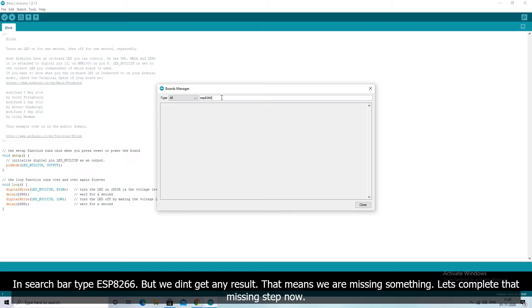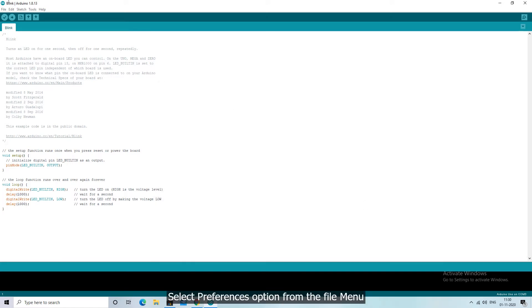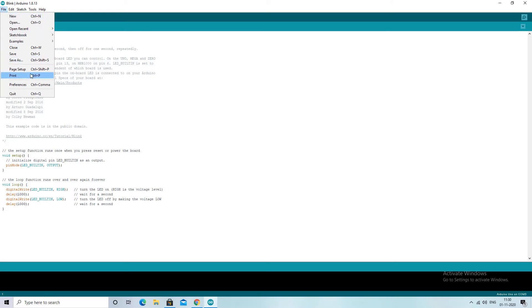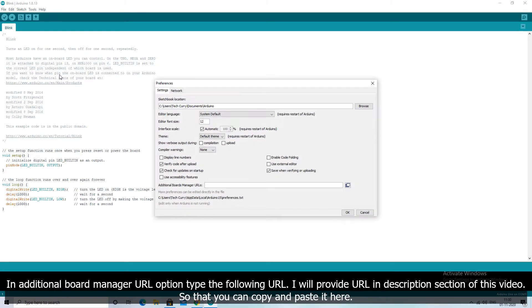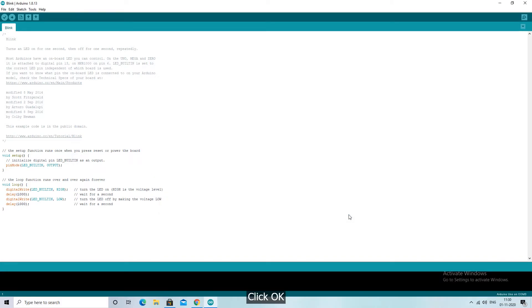Let's complete that missing step now. Select preferences option from the file menu. In additional board manager URL option type the following URL. I will provide the URL in description section of this video so that you can copy and paste it here. Click OK.